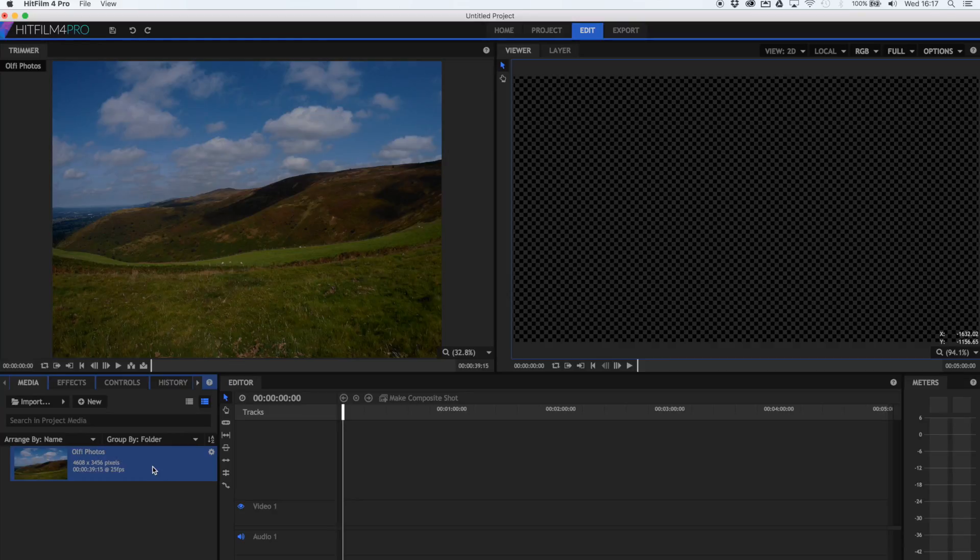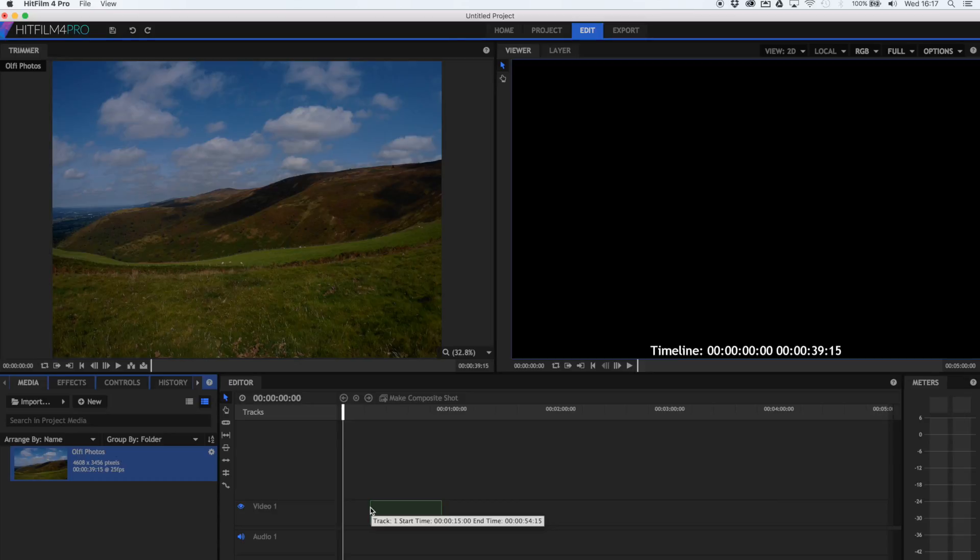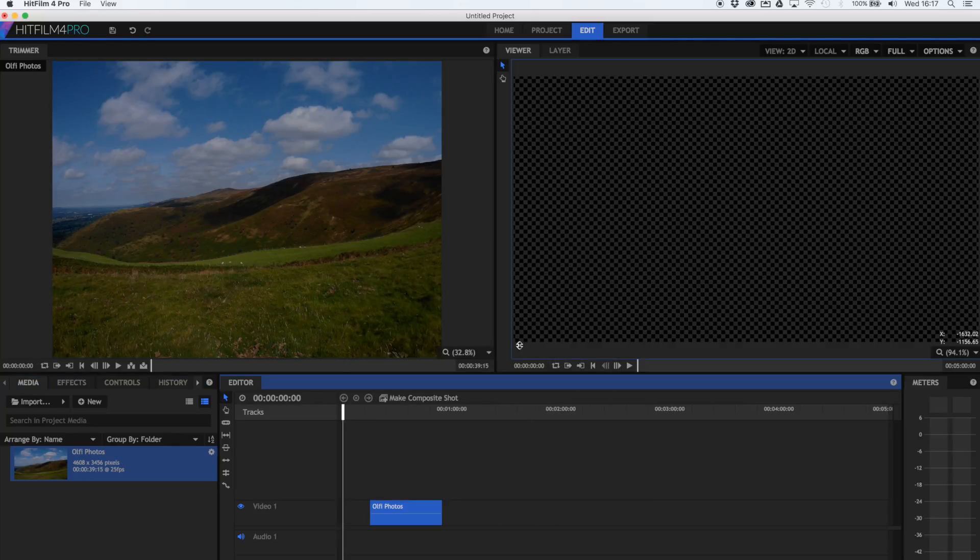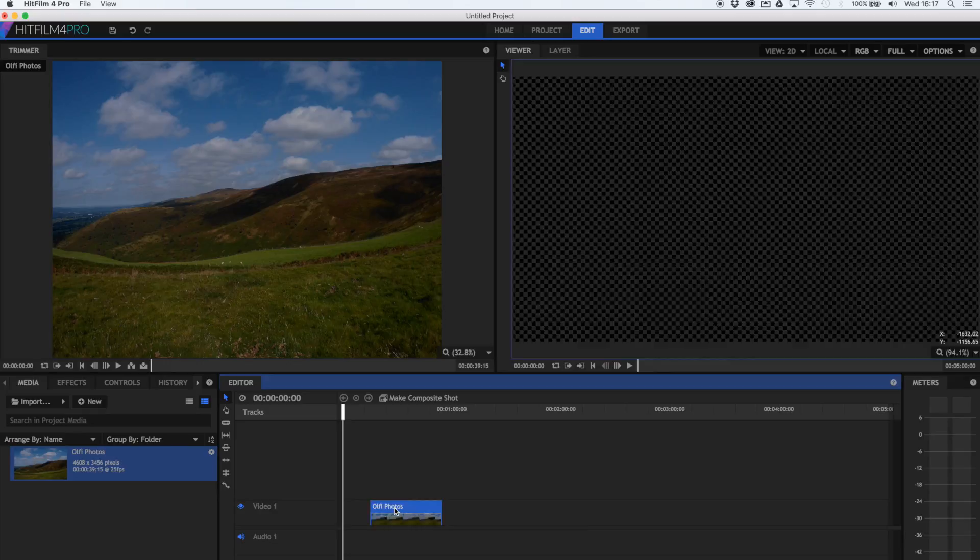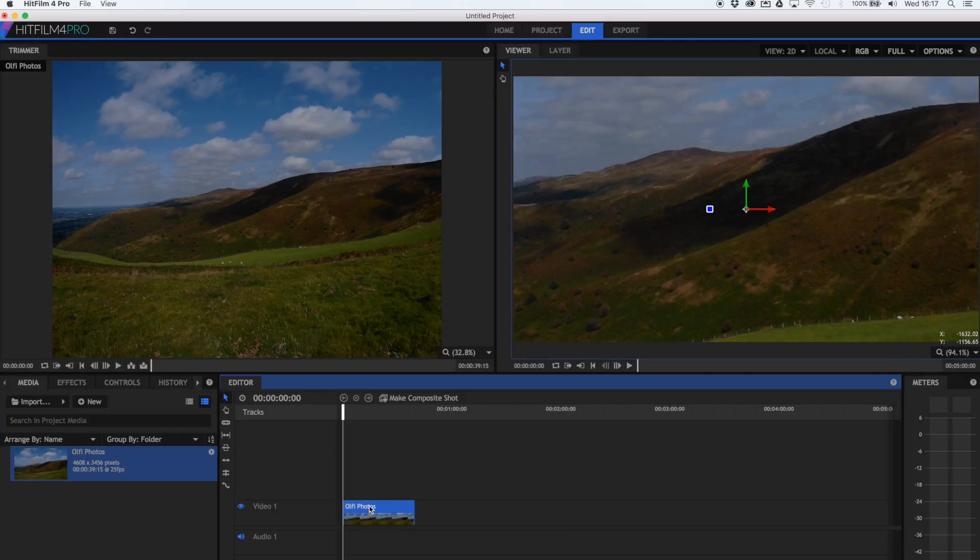So you're going to want to drag your image sequence over here into the timeline. When you drag it in, it's going to ask if you want it to change your editor to match the sequence. You need to press no. Otherwise it will make the video the same size as the photos and the file will be massive. Now you want to make sure that you put this at the front of the timeline. I didn't and I just dragged it in willy-nilly. You're going to make sure that's at the front of the timeline so that it plays back straight away.